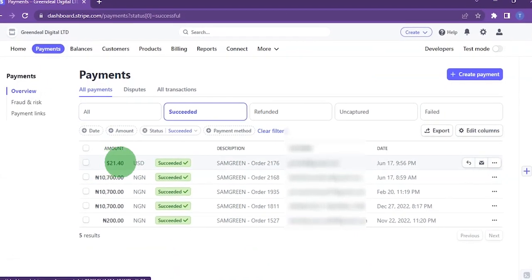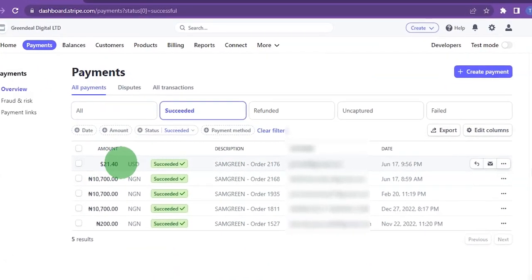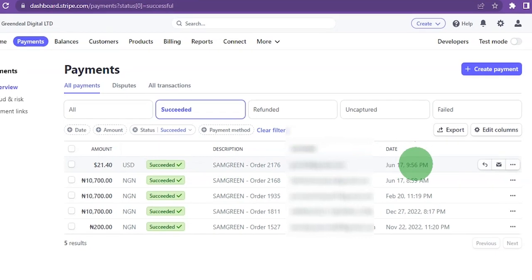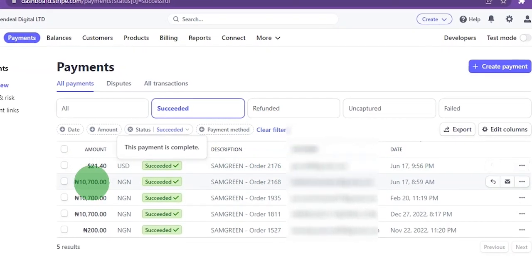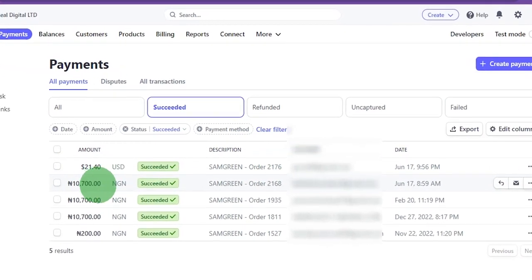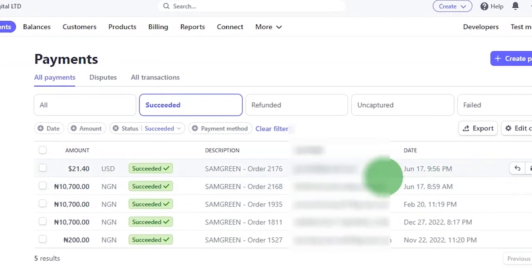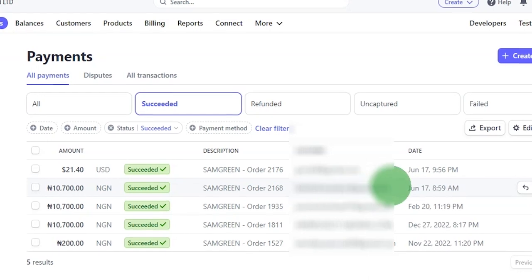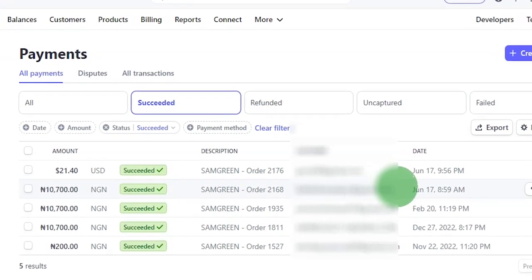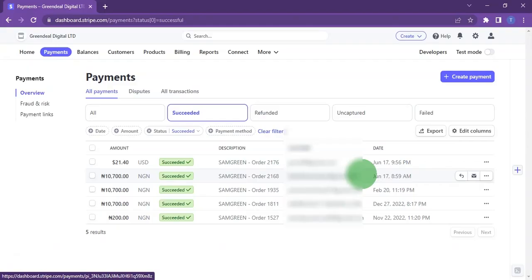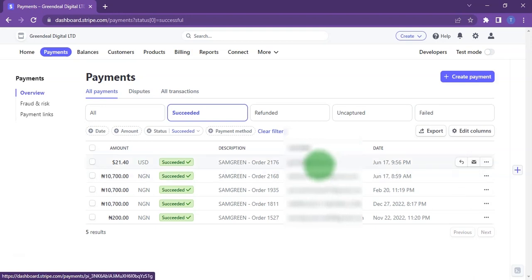You can see that I have a $21 payment that was successful, and this payment was on the 17th. I also have a 10,700 Naira payment also on the 17th, meaning that the method I'm about to show you is a working method. I hope you find this video helpful — kindly give it a thumbs up, share it with your friends, subscribe to this channel, and turn on the bell notification so you don't miss any new videos.